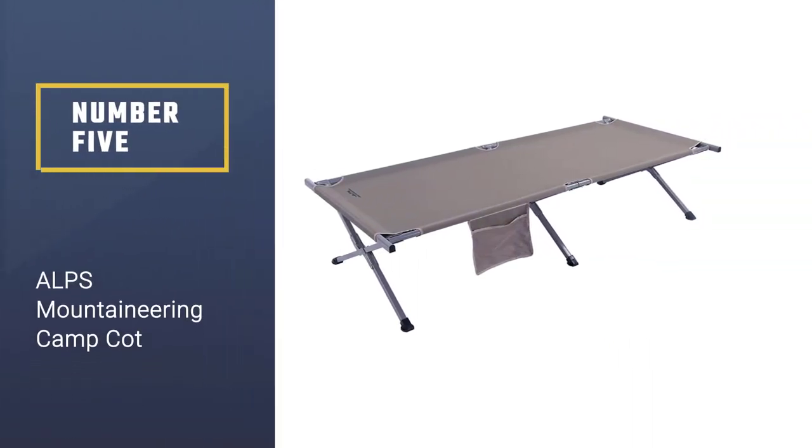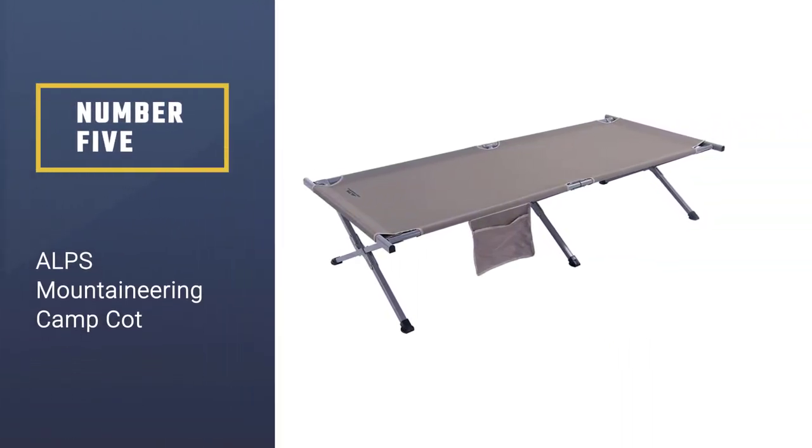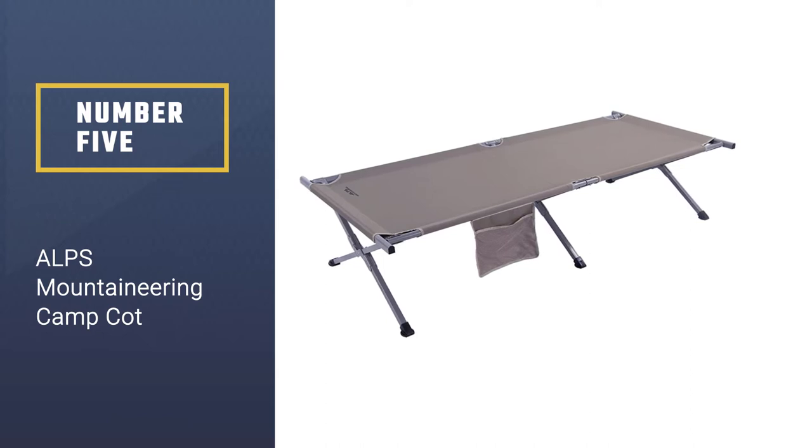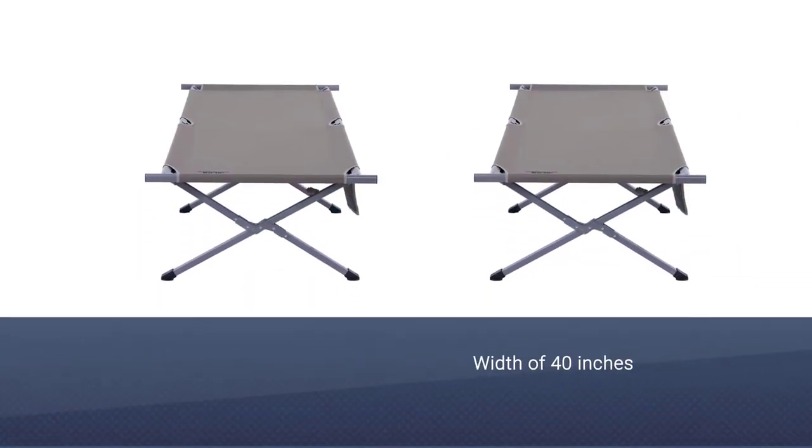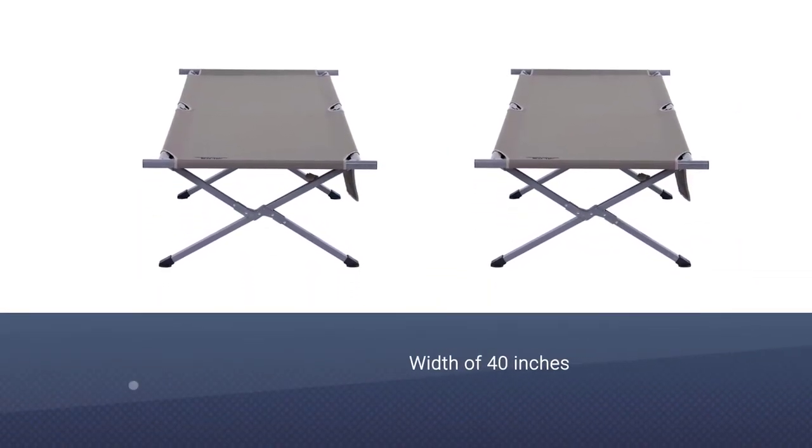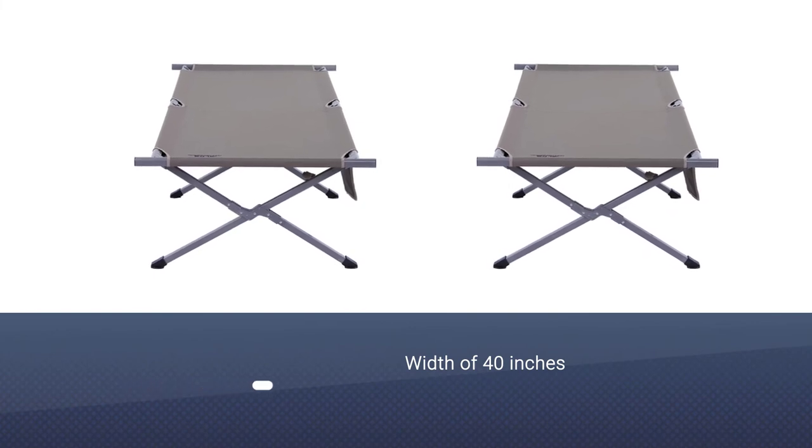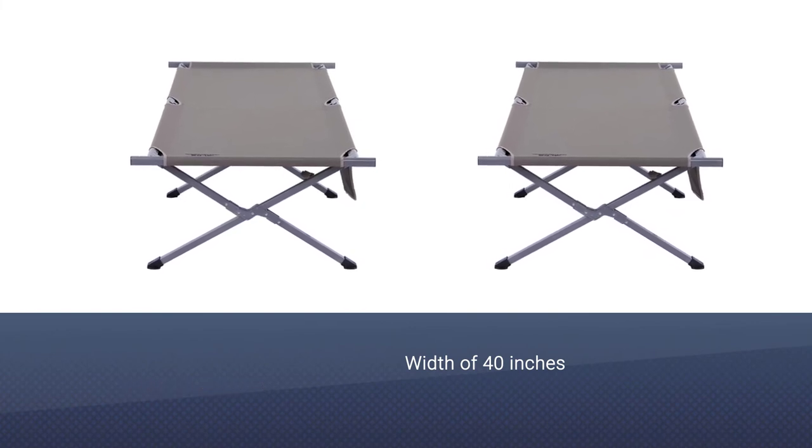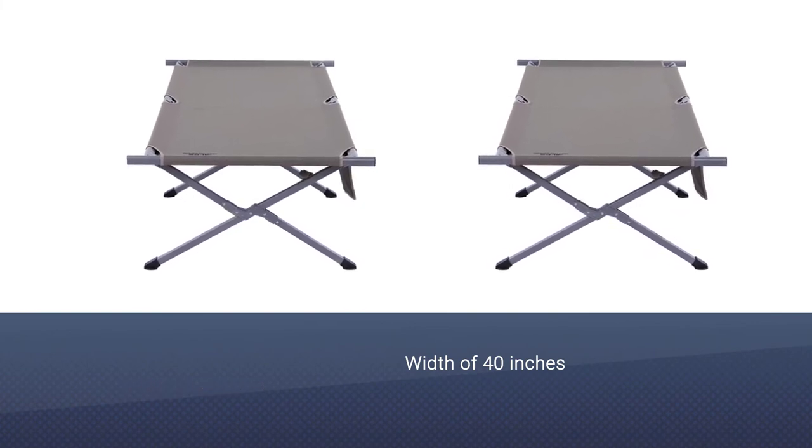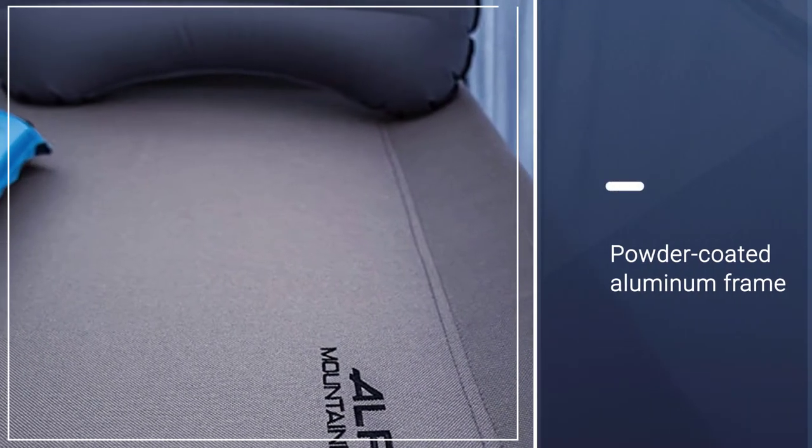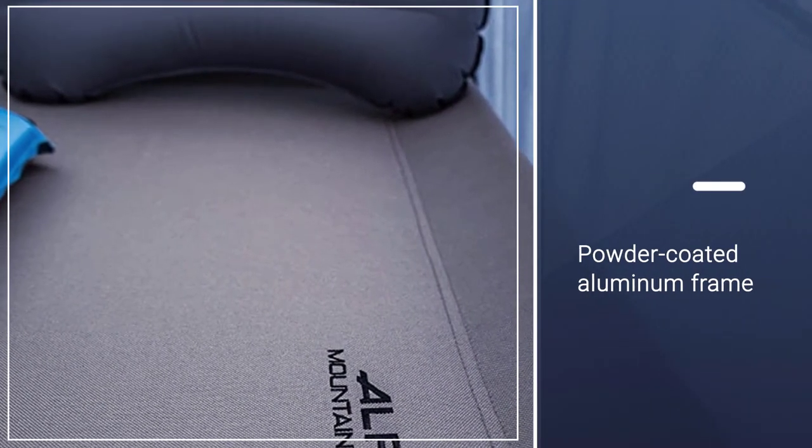Number 5: ALPS Mountaineering Camp Cot. If you like to sleep sideways or tend to toss and turn, a standard cot may feel constricting. Instead, opt for ALPS Mountaineering's Rumi Camp Cot XL, which boasts a width of 40 inches and a length of 86 inches.